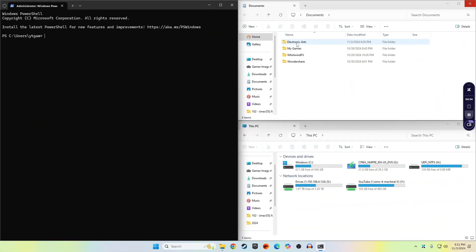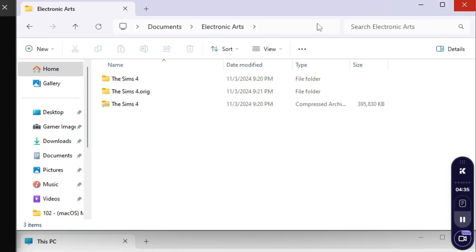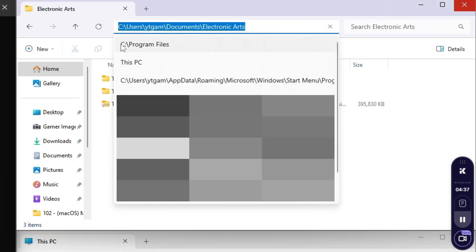In the upper right window, go ahead and go into the Electronic Arts folder inside your Documents. Select the text in the address bar, right-click, and then hit Copy.